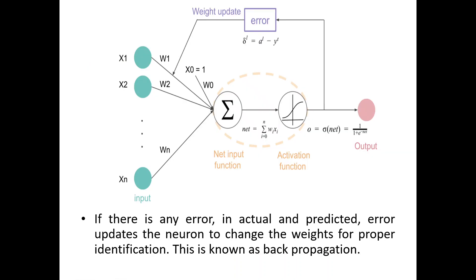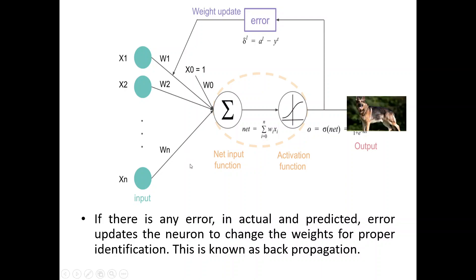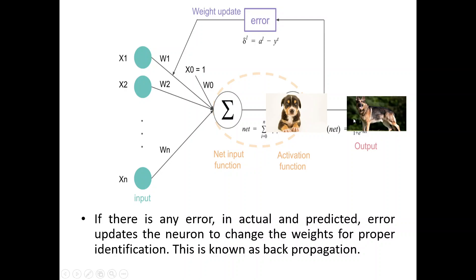Now, it is not necessary that the child will be able to identify the dog correctly. It may happen that the actual dog is like this and the child has identified like this. And therefore, there is an error. This error will be introduced in the synaptic weights.